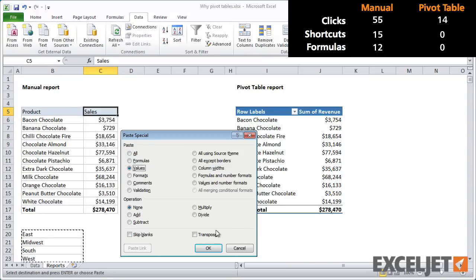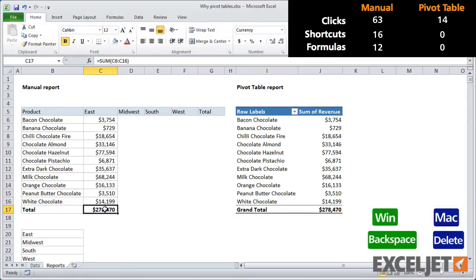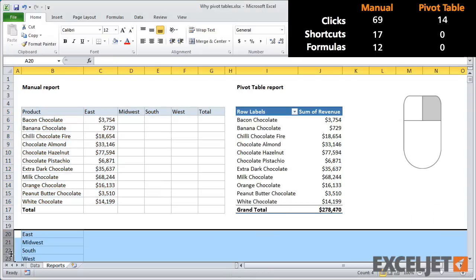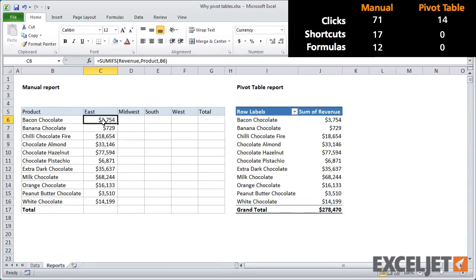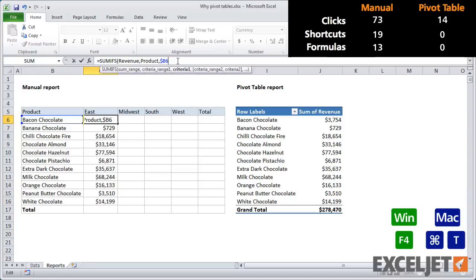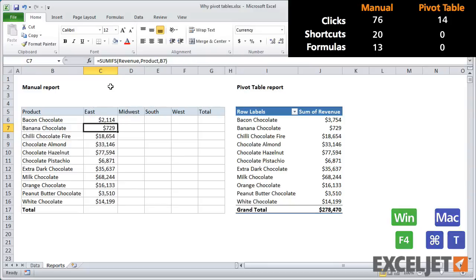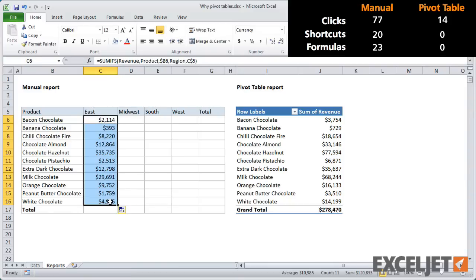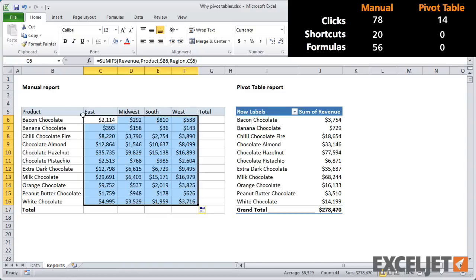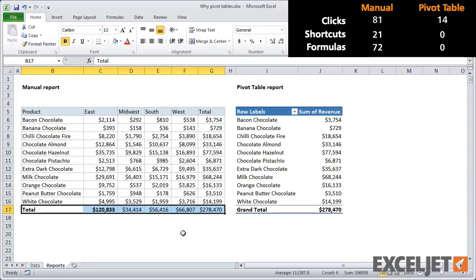This time I need to transpose the regions across the top. Then I'll need to clean things up a bit. Next, I need to extend the SUMIFS function to handle both product and region. I'll need to lock the column reference for product, because I'll be copying that in just a moment. Then add a new range and criteria for region, with the row locked. Now I can copy the formulas across the table and add totals. It's not too terrible, but lots of clicks and plenty of formulas.